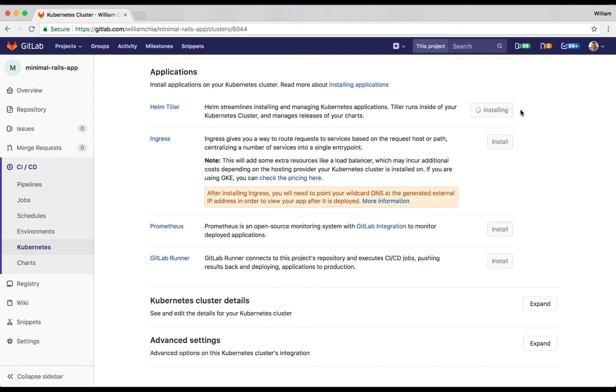Again, each installation should only take about a few minutes. Once Tiller is installed, you can go ahead and install Ingress, Prometheus, and GitLab Runner.